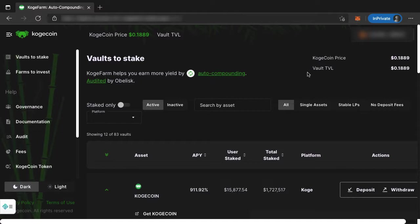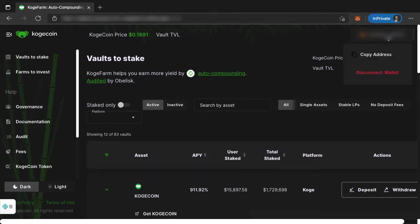That's all it is - simply one click. You'll see over here your MetaMask wallet address appear. And now if you click on this, you'll see the option to copy address or disconnect wallet if you wanted to.